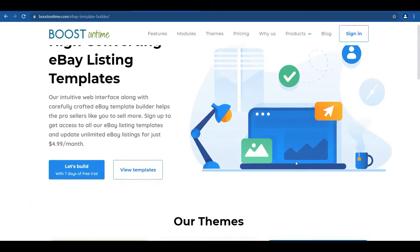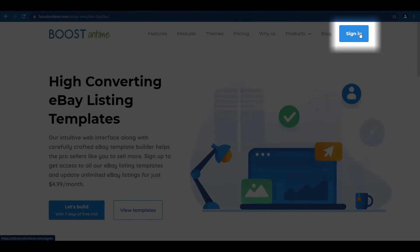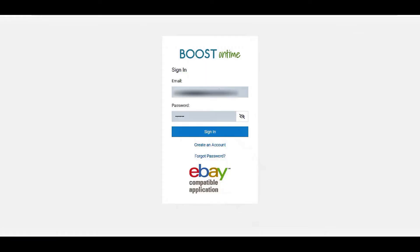First we have to log into boostontime.com. I have already created an account on boostontime and I linked my eBay account with it. So let's move on.